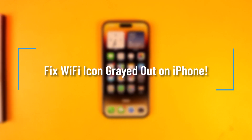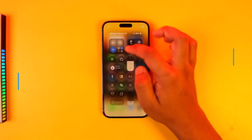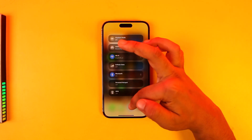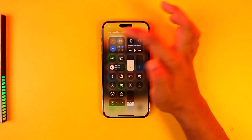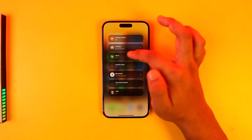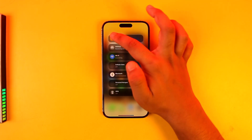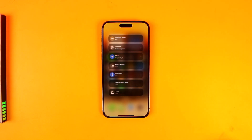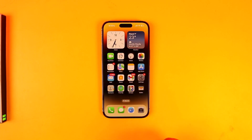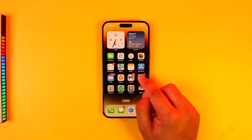How to fix Wi-Fi icon grayed out on iPhone. If your Wi-Fi icon is grayed out, one reason could be that you have turned on airplane mode. Right here you can see, if I turn on airplane mode, the Wi-Fi option could be grayed out. So check if airplane mode is enabled — this may sound silly, but before doing anything else, just ensure this first.